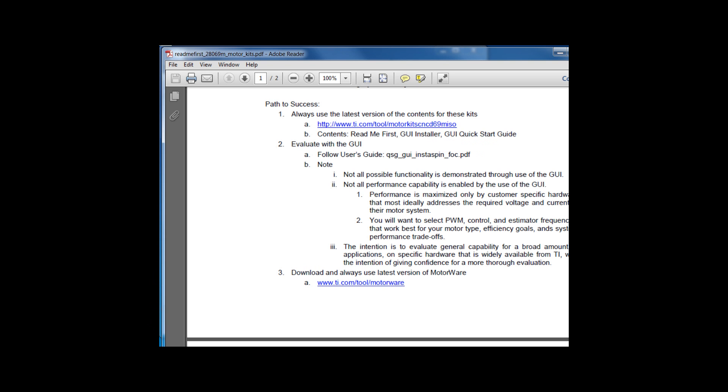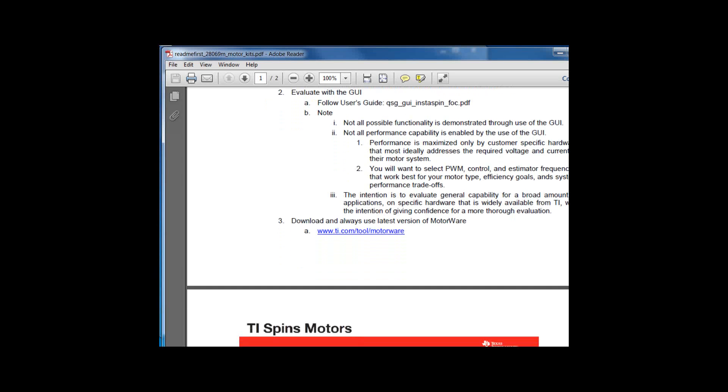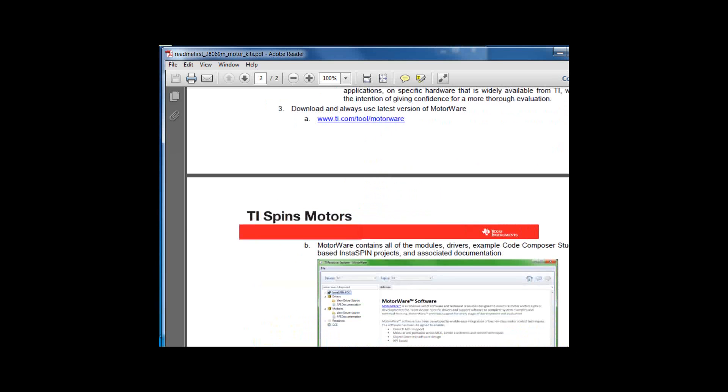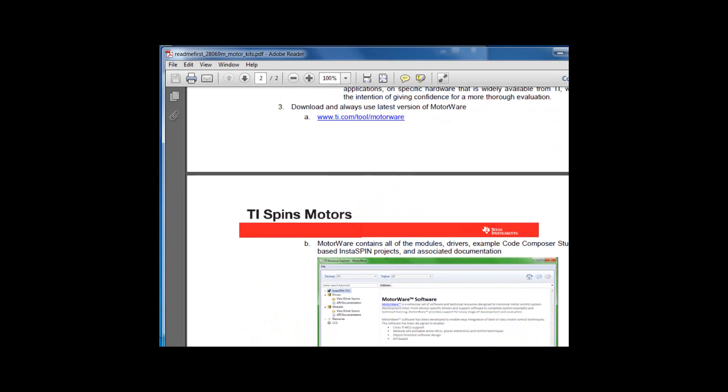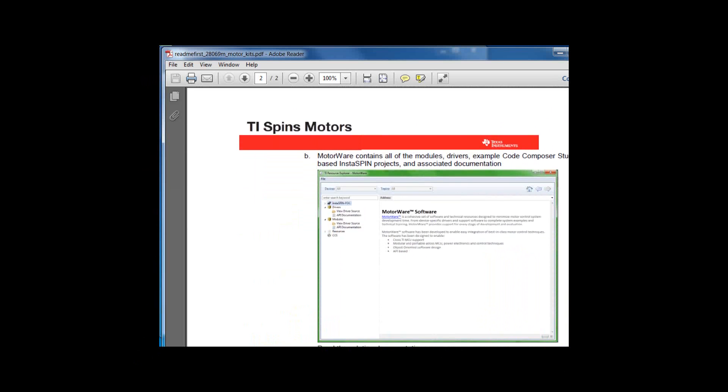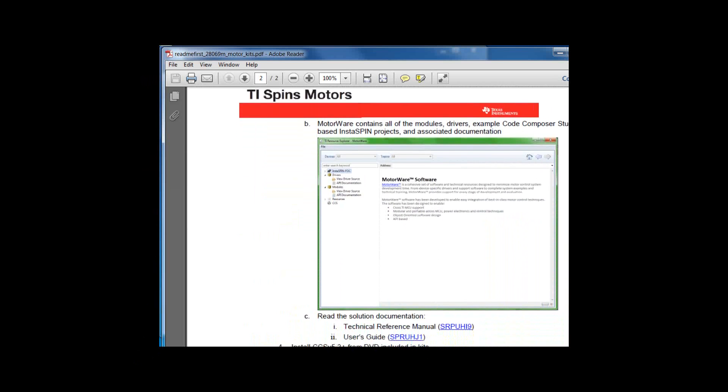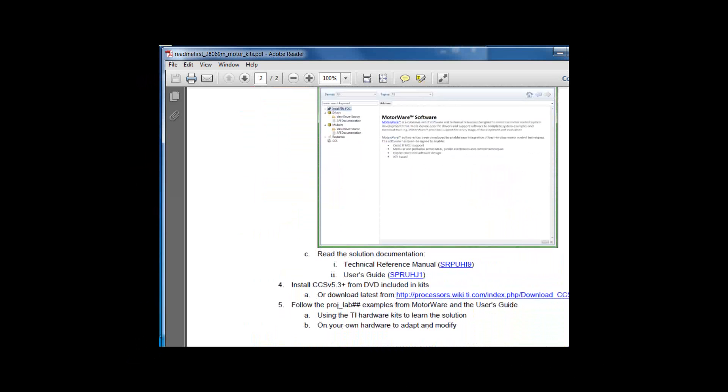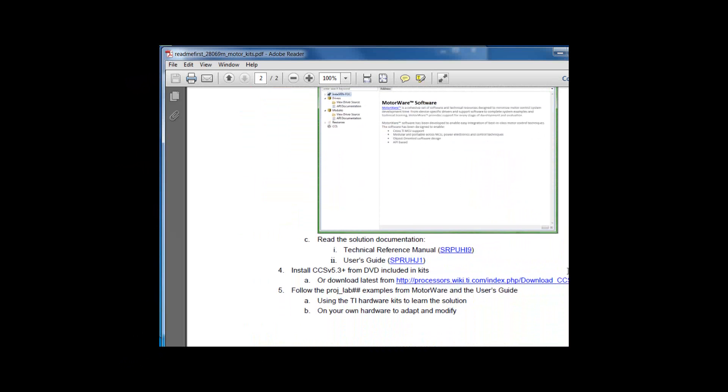When you're done evaluating with the GUI and you're convinced that you should start your own development, the first place you're going to want to go to is motorware. And we will look at motorware here in just a few minutes. Once you're done with motorware, you're going to want to make sure that you review the technical documentation, specifically the reference manual and the user's guide, if you haven't already done so.